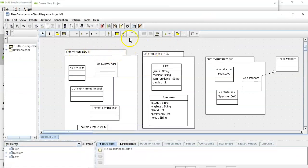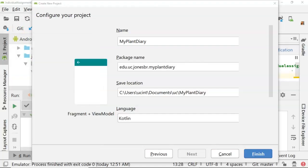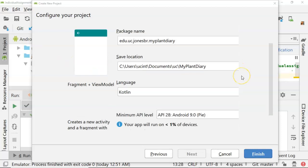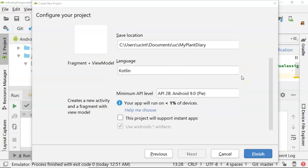Language is Kotlin, minimum API level is Android Pi.